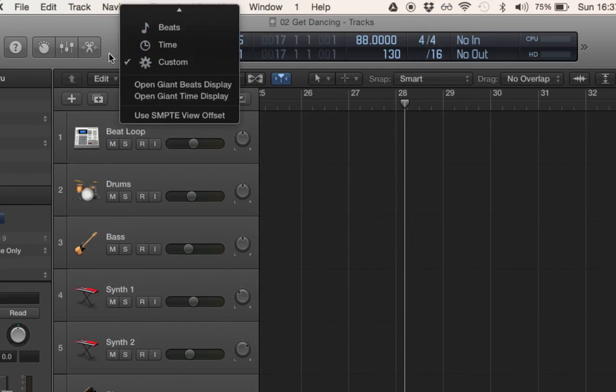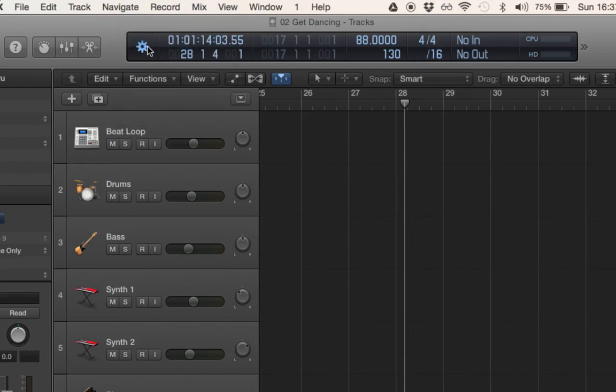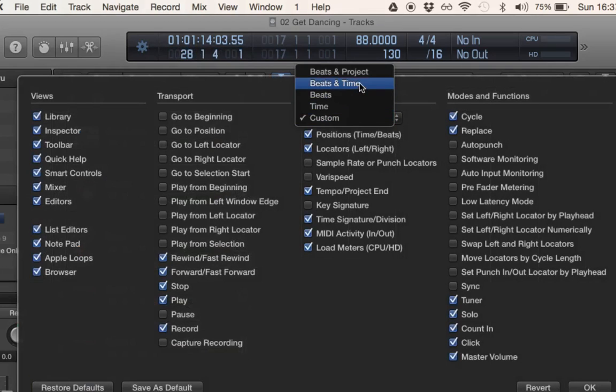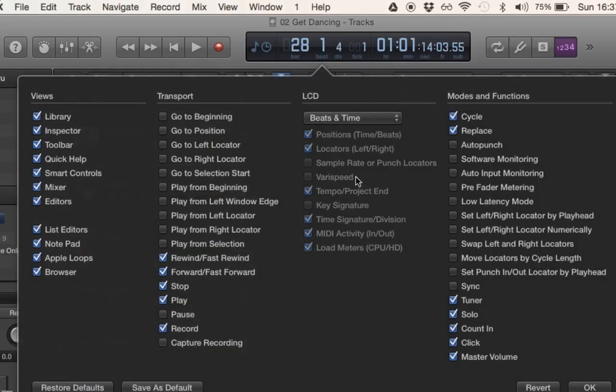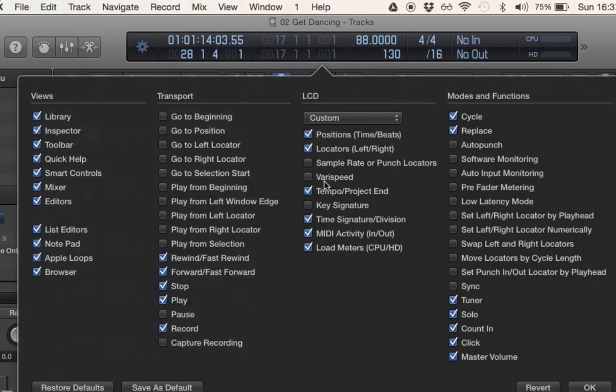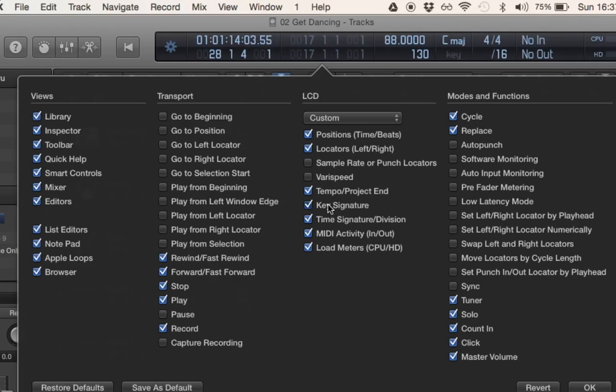In general, the custom one is really good. If I right-click on this, I can click on Customize Control Bar and Display. Obviously, the custom one is customizable. If I click on Beats and Time, that's just the default display. With Custom, I can choose whether I'm going to have varispeed, sample rate, key signature, and all the other options.